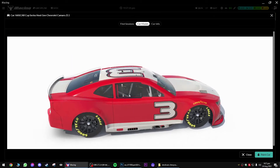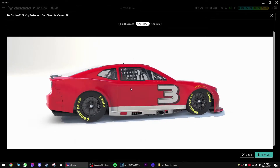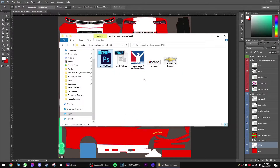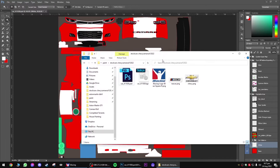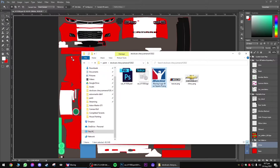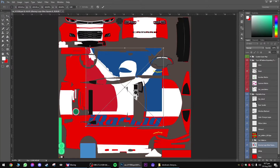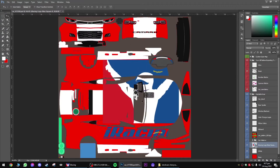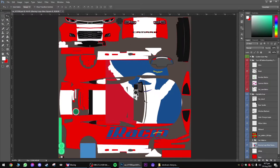What about putting some decals, some logos on the car? That's very, very simple as well. We go back to Photoshop. In the meantime I've actually put some logos in the folder here. It's just a matter of putting these on the car. The best way to do this is just to literally drag it onto the car.